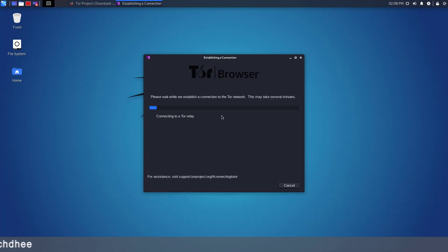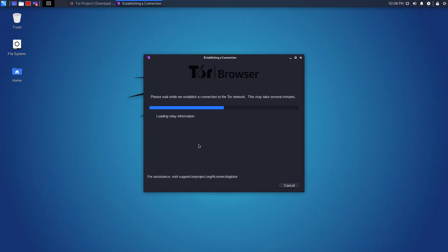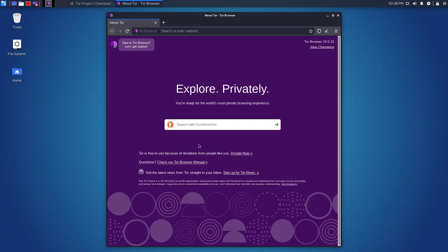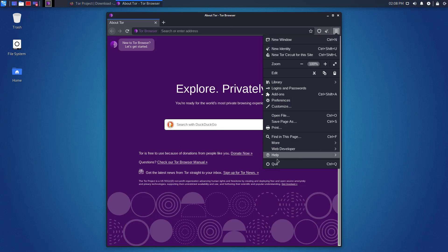Now here you have to click on Connect to connect with Tor Network. Please wait while this step establishes a connection to the Tor Network. Now our Tor Browser is running on Kali Linux.